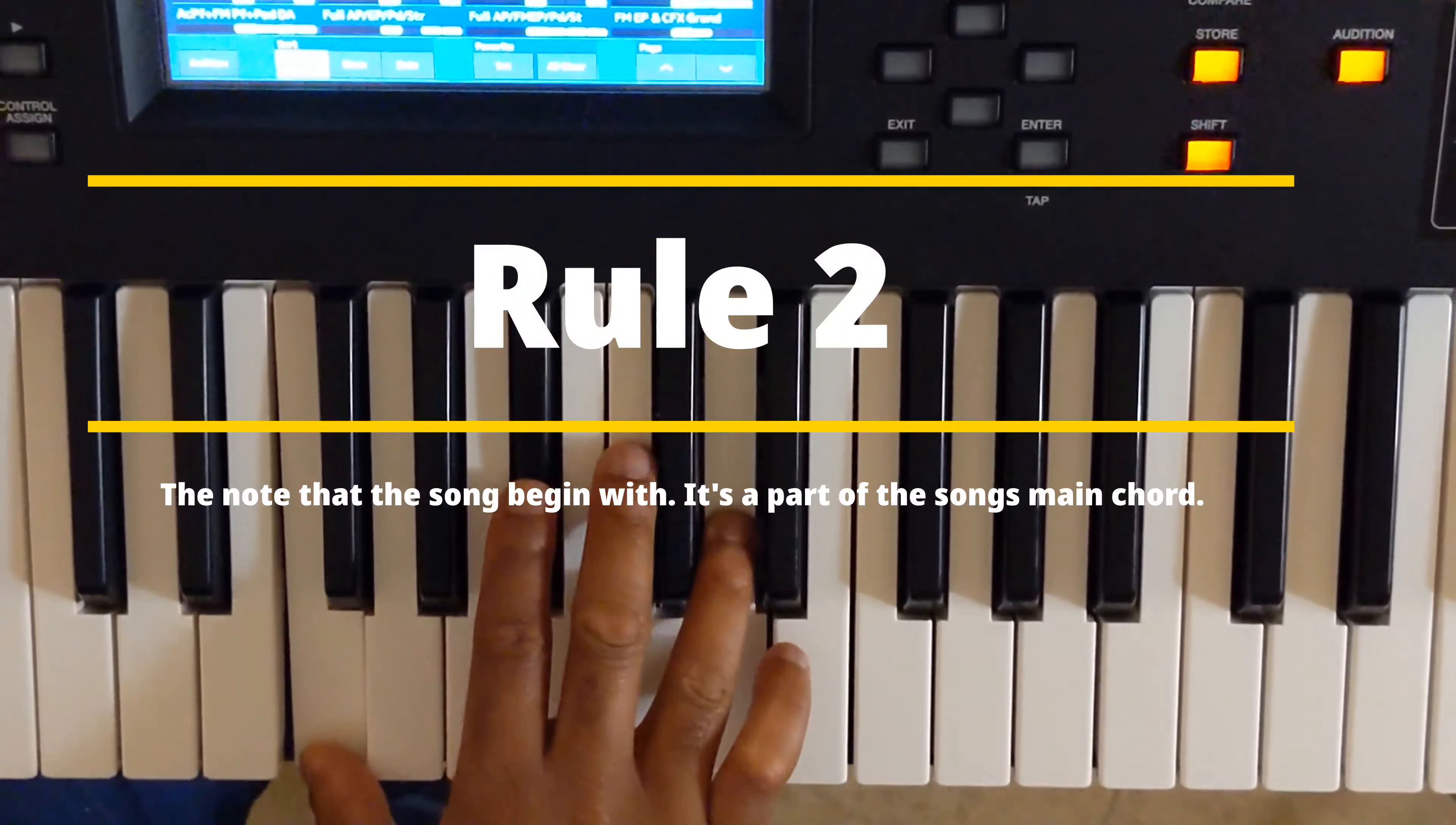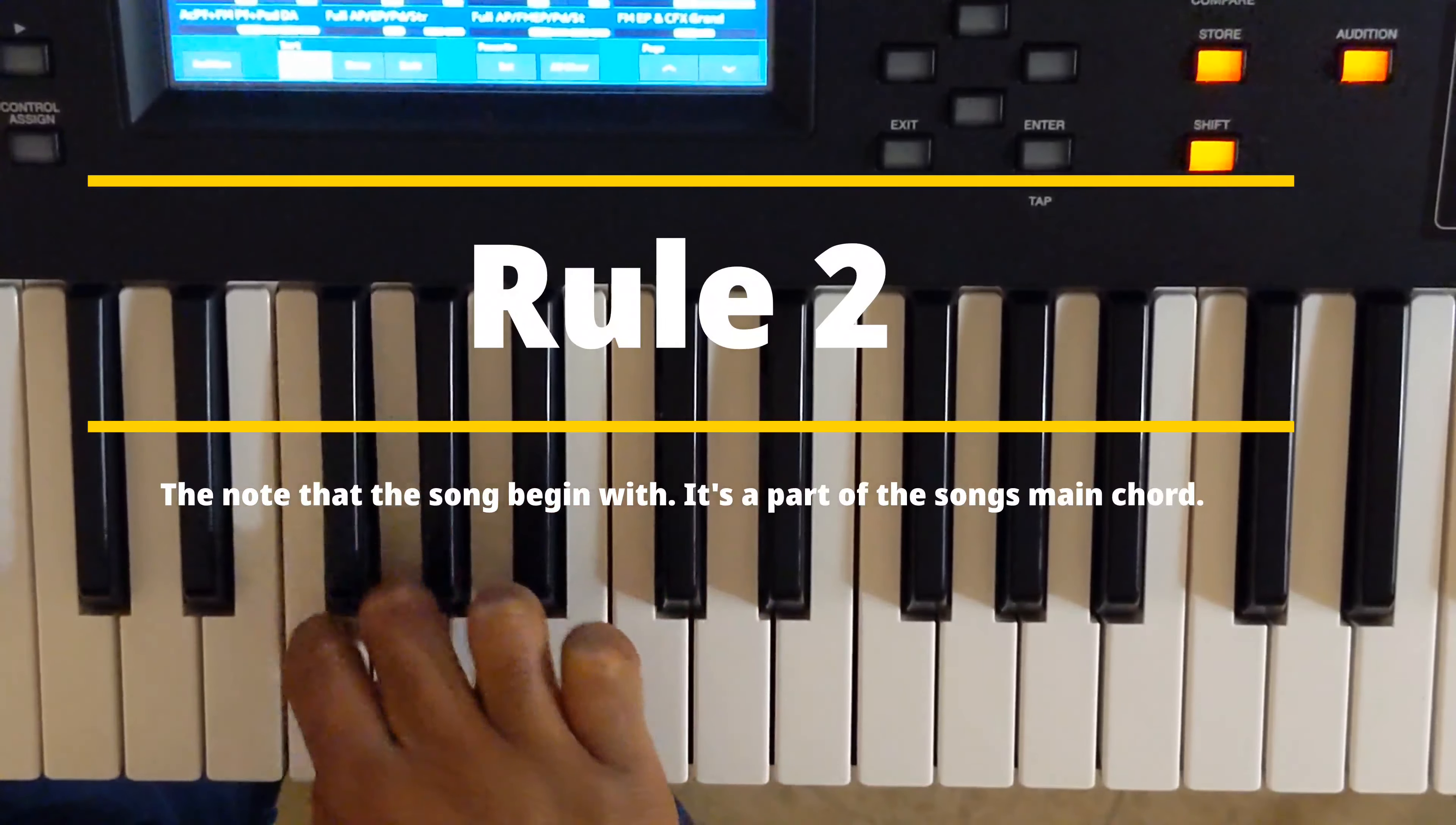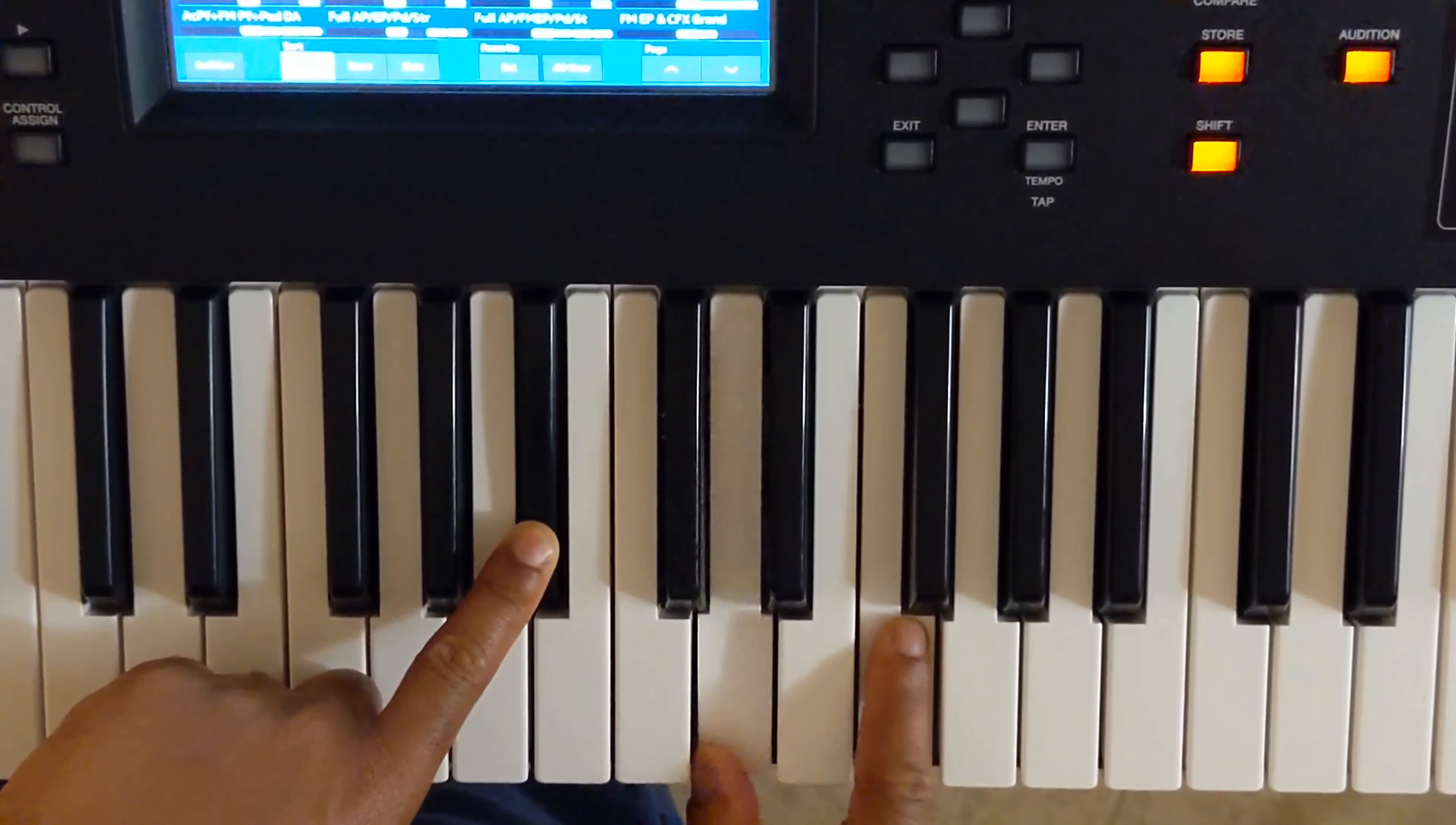It starts with the B-flat chord, which is B-flat, D-flat, and F. So it's always going to be a note of your first chord.